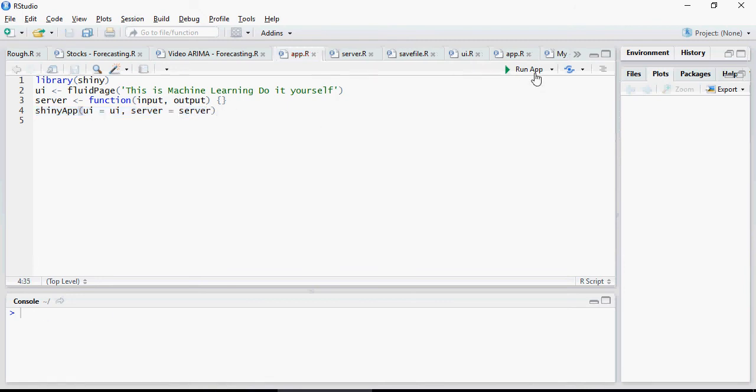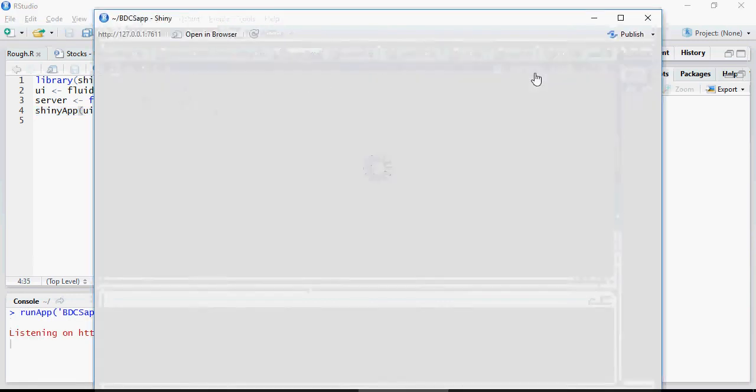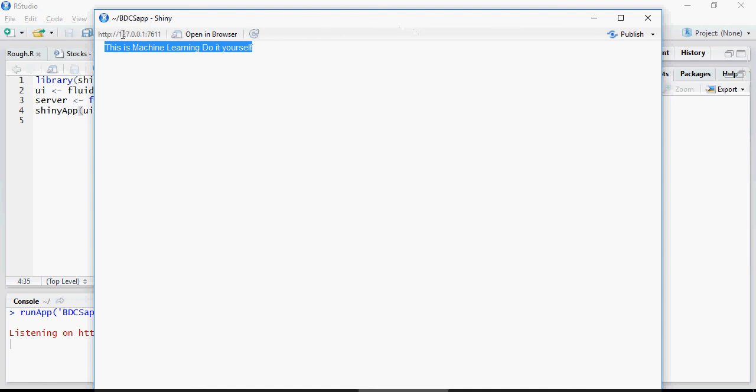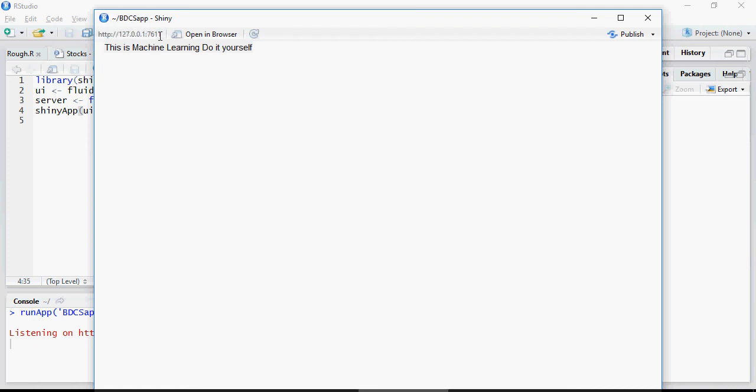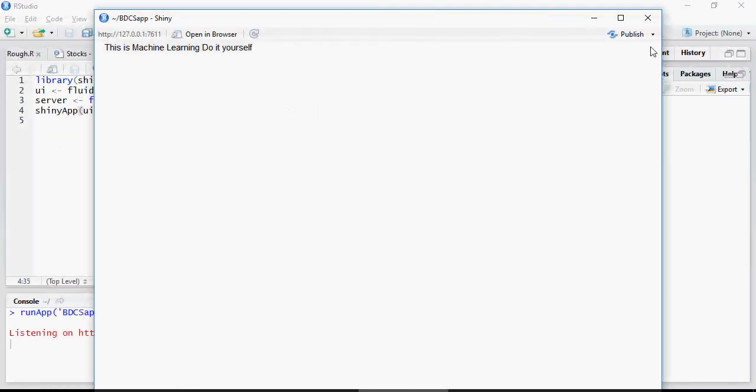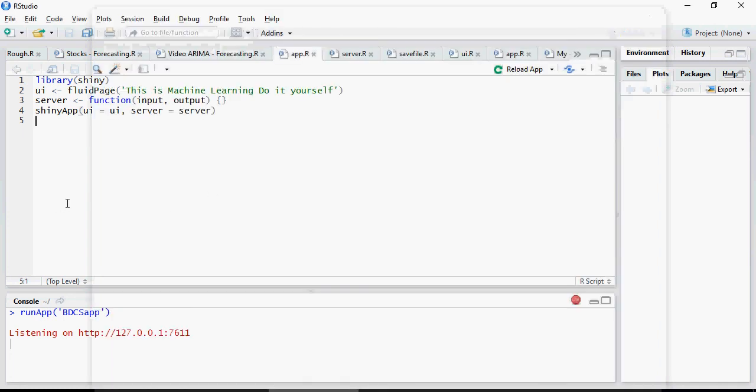There you go. So it just shows, but there are multiple things to notice. You can see it's a web localhost thing: 127.0.0.1 and 7611. So this application is using 7611 port. You can open it in browser. There you go: Machine Learning Do It Yourself.